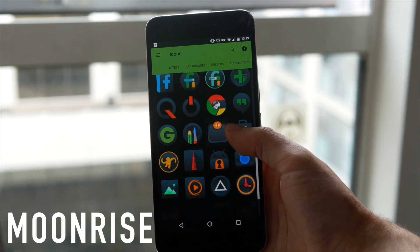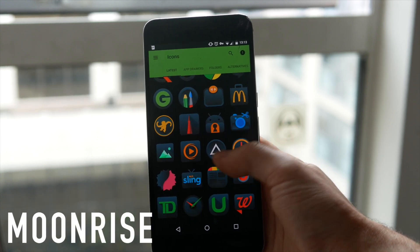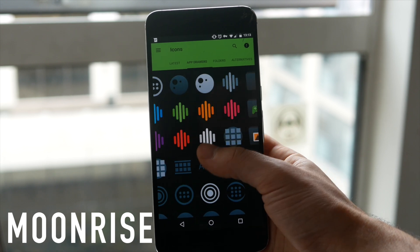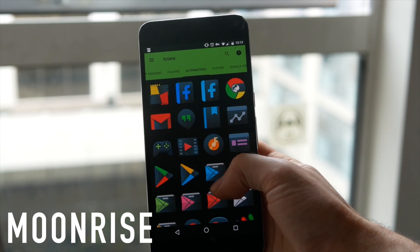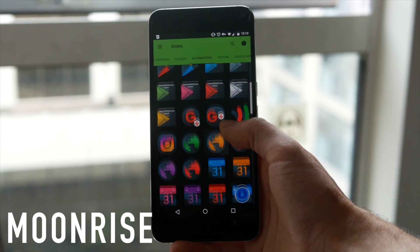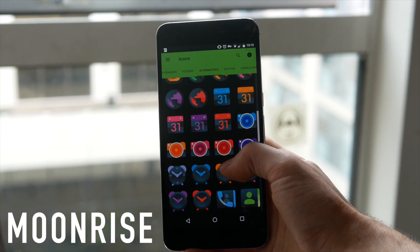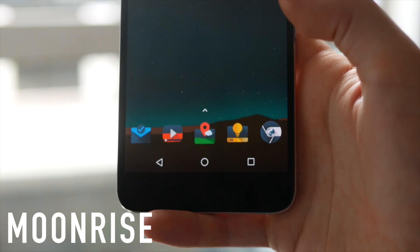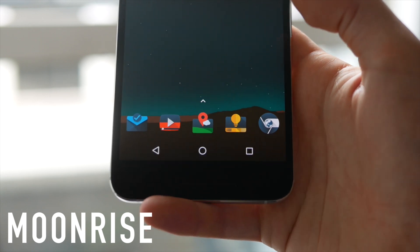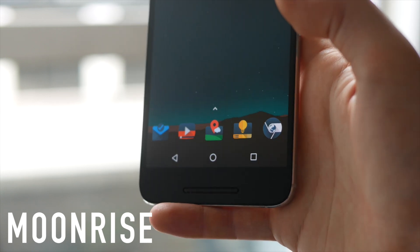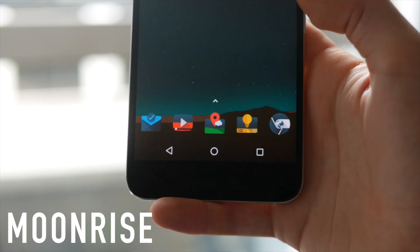Next up on this list we have Moonrise — and yes, there's going to be something of a theme of suns and moons in this video. Moonrise is the dark version of Sunrise. It's very similar in terms of having a slightly 3D feel, except all the backgrounds are a much darker gray, edging towards black. The colors pop really nicely — in fact they pop even more here because the background colors are so dark.